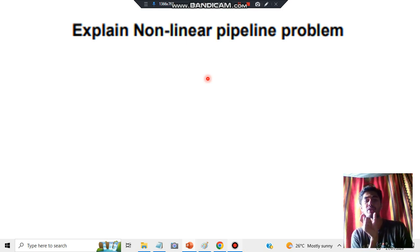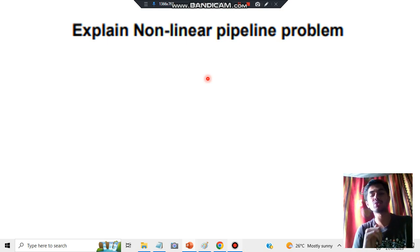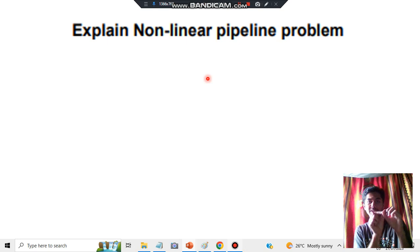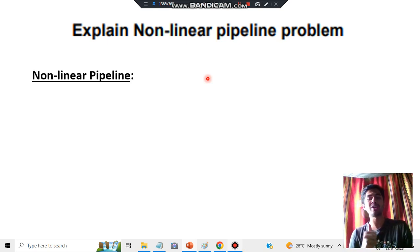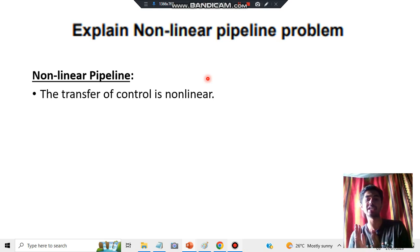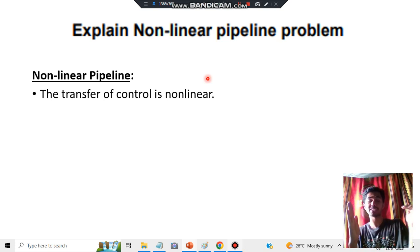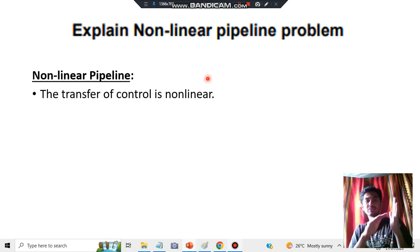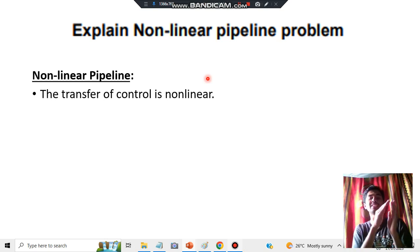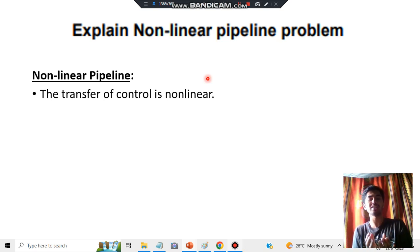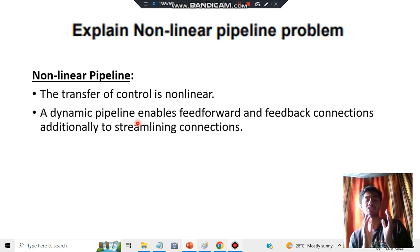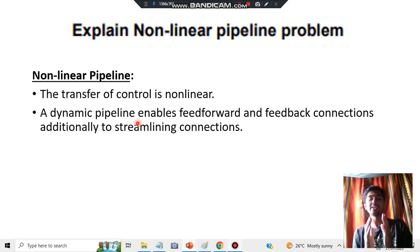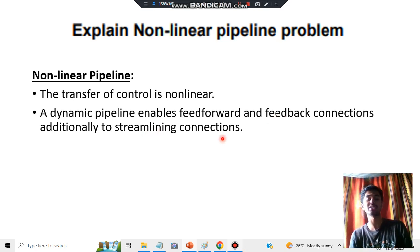Non-linear pipeline: non-linear means it is not straight — it is curve type. The transfer of control is non-linear if it is getting transferred to some other pipelines as well, or it is taking an uneven amount of time, or the speed and resources are different. A dynamic pipeline is always changing, and it enables feed forward and feedback connections in addition to streamlining connections. That kind of pipeline is called non-linear pipeline.